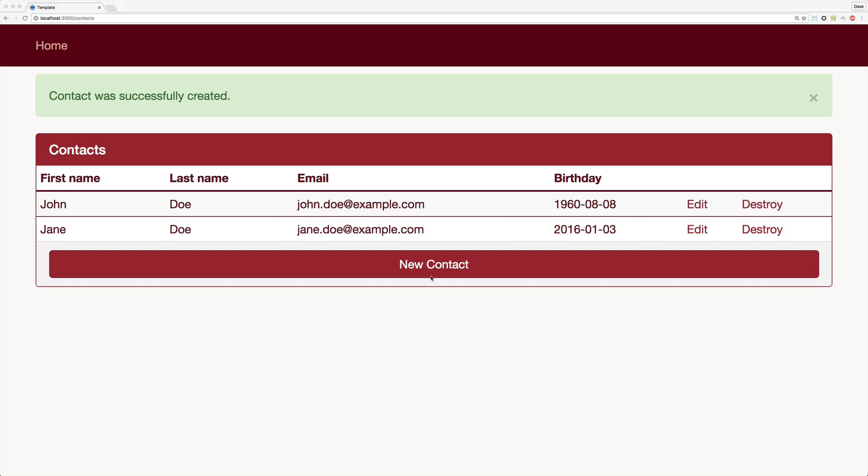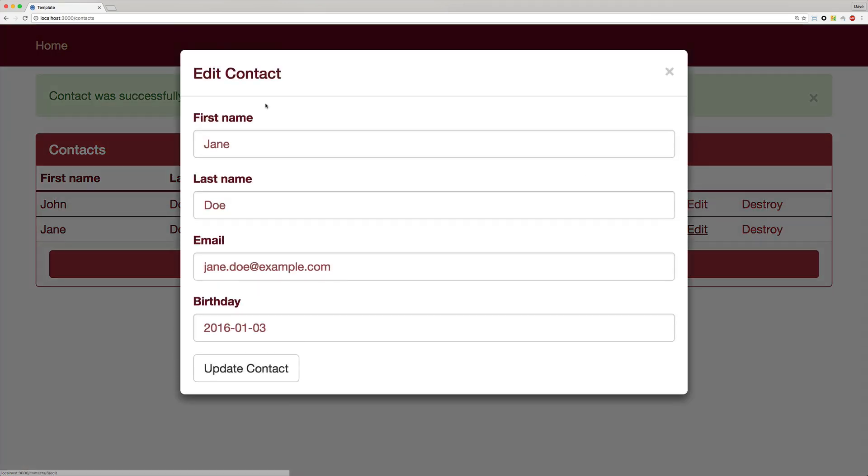However, you want to make your application a bit more user friendly, so whenever they go to edit the contact record, instead of taking it to a whole separate page, it just pops up a model. So when we click on the edit button, it pops up a model.